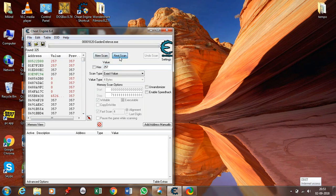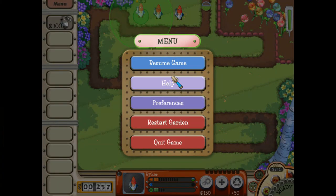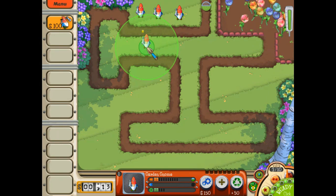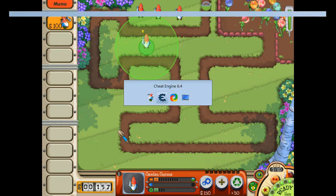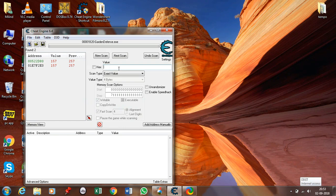Click on next scan — this will filter those values. Go to the game again, click resume, and use some money. It is now 157. Go to Cheat Engine and click on 157.